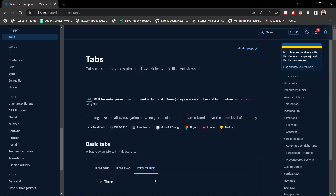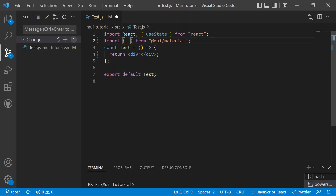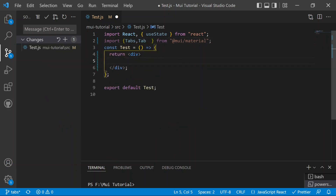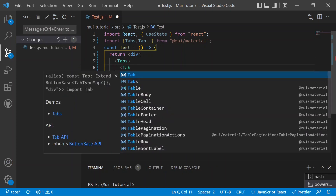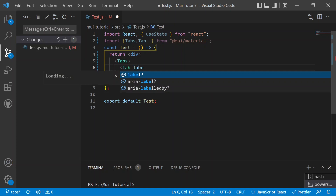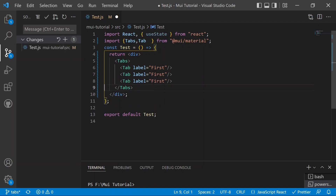Now moving to Visual Studio Code to implement the tabs. We import Tabs and Tab from Material UI — these are the two required components. Inside a div, we add the Tabs parent component, and inside it we add individual Tab child components, each with a label prop. We create three tabs with labels: first, second, and third.